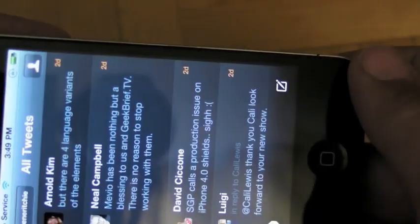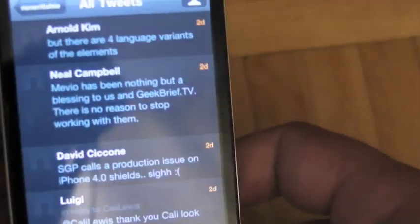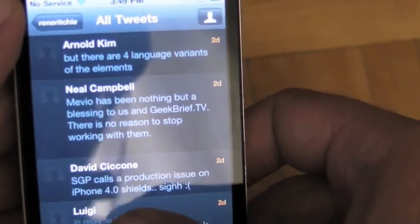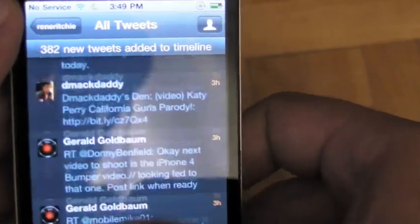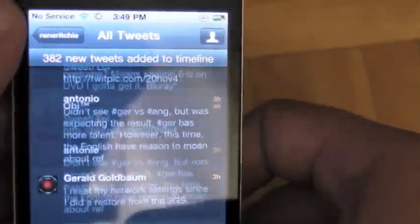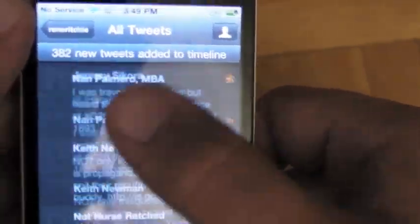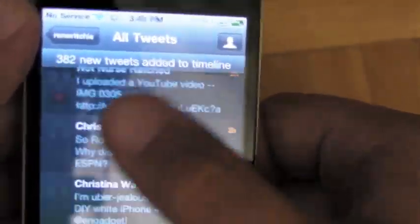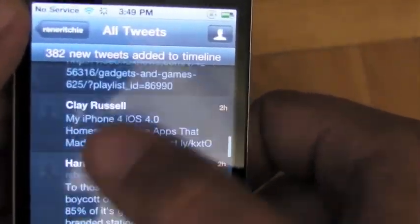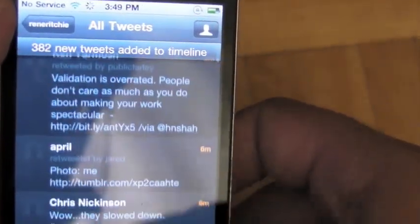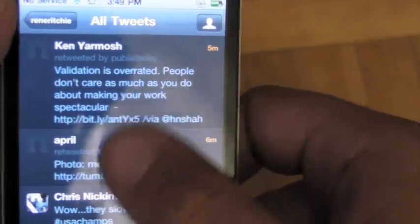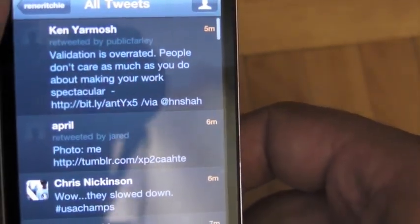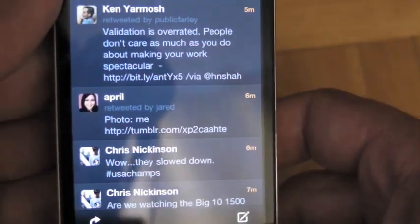Twitterrific — maybe I'll have a tweet. Right back where it was. I can't update timelines in the background; Apple hasn't provided that functionality yet. But it kept my place — I didn't have to relaunch the application.